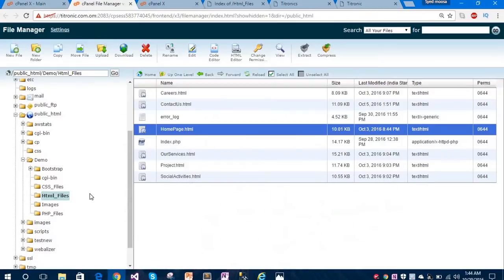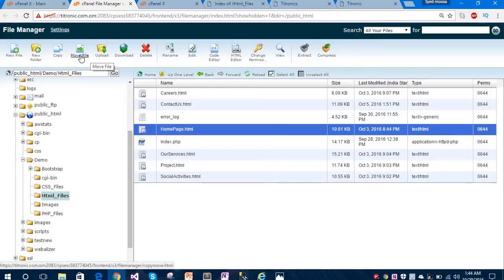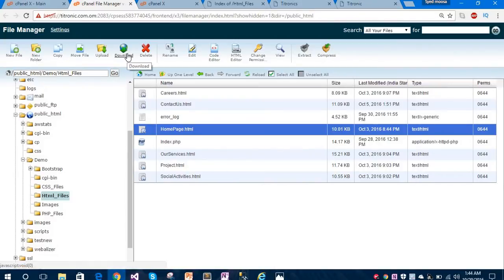Under this subdomain I have uploaded all the files using the upload button. You can also move files to any other location using the 'Move File' option. You can also create a new folder for uploading new content, download the source code, and delete folders.